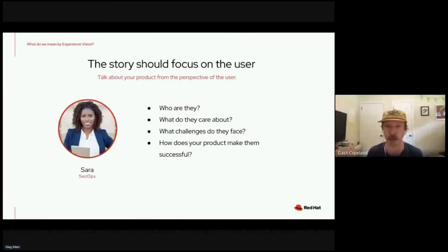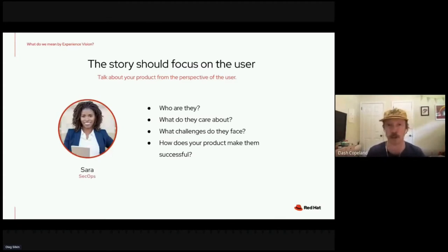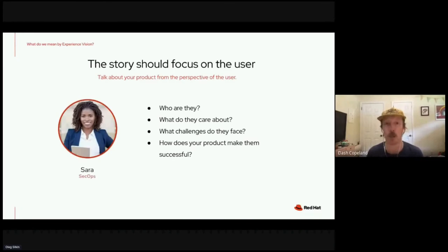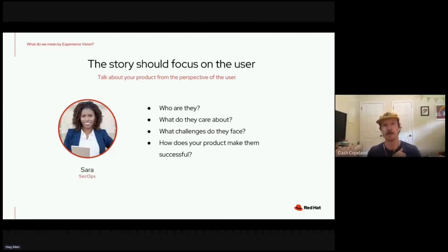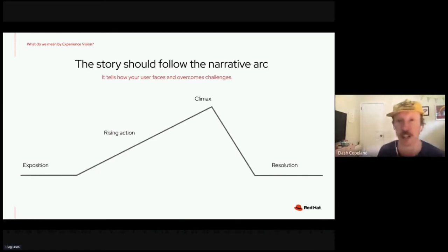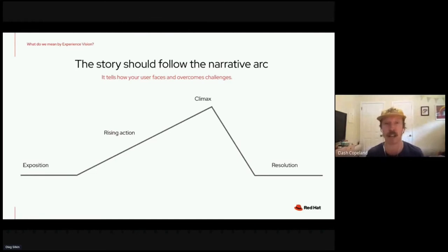The story should really focus on the user — we're user-centered. You talk about your product from the perspective of your users. You need your team and anyone you share your vision with to really care about your users and identify with them. Who are they? What do they care about? What are their worries? What challenges do they face? What do they have to overcome? How does your product enable them to be successful and overcome those challenges? The format should follow a classic dramatic narrative arc.